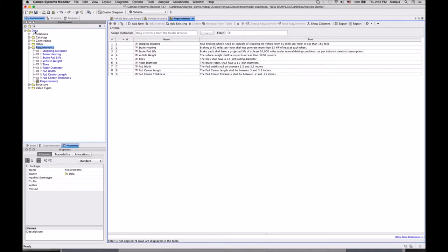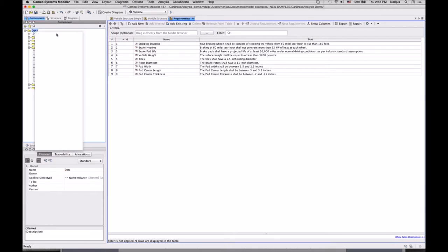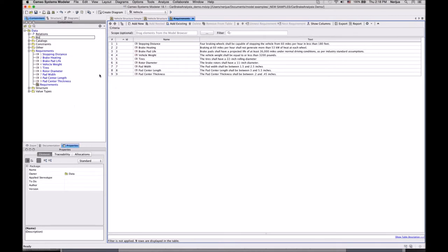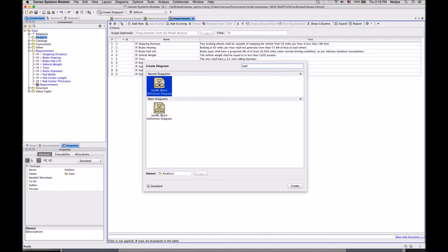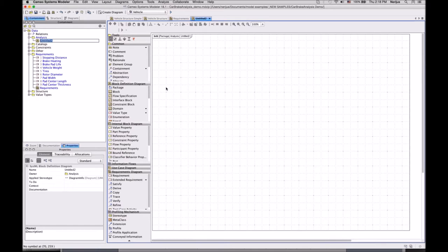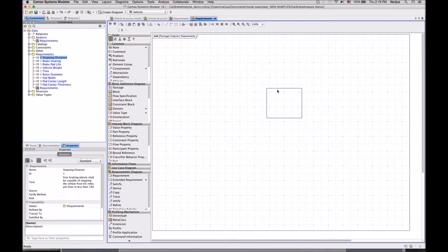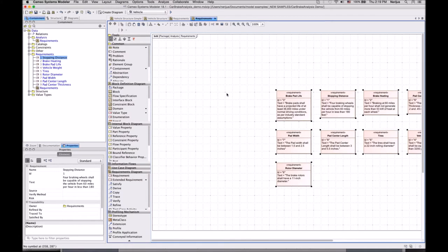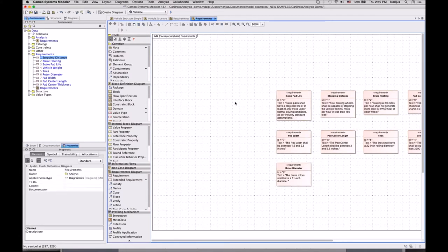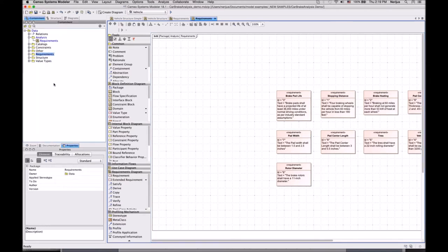So let's do this — let's create an analysis package and create a BDD block definition diagram. I'm going to show my requirements here side by side to my design. Select and drop requirements into the diagram and you see another representation. Requirements are represented as boxes with the ID and text inside. You can also show some structural elements, your blocks, in the same diagram.